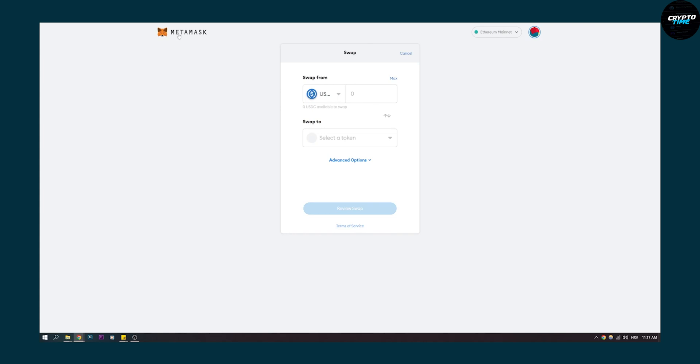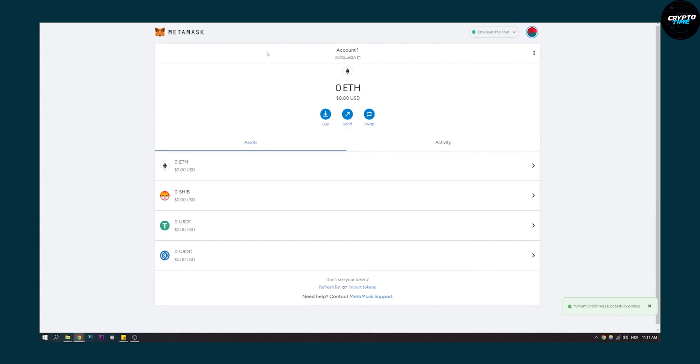This is a fairly simple step-by-step process for adding USDC to your Metamask wallet. You can do this with any coin out there. If you have any questions, comment below and like this video if it helped you out. We'll see you in the next video. Thank you for watching.